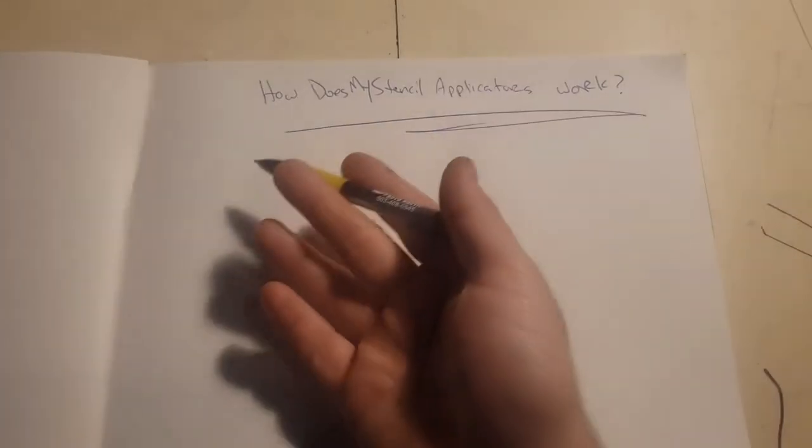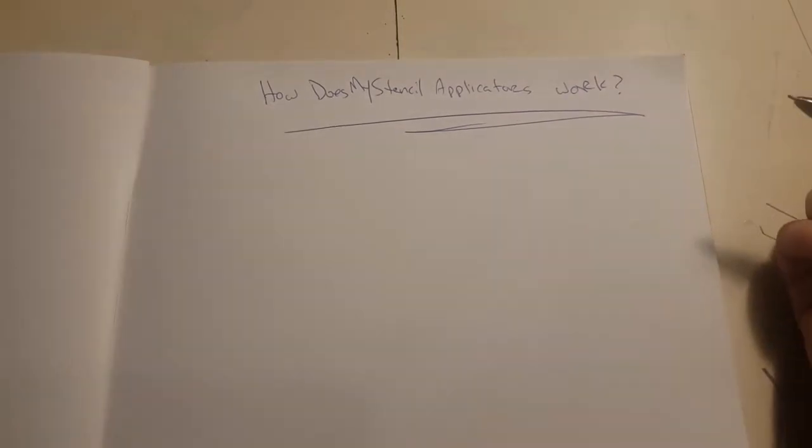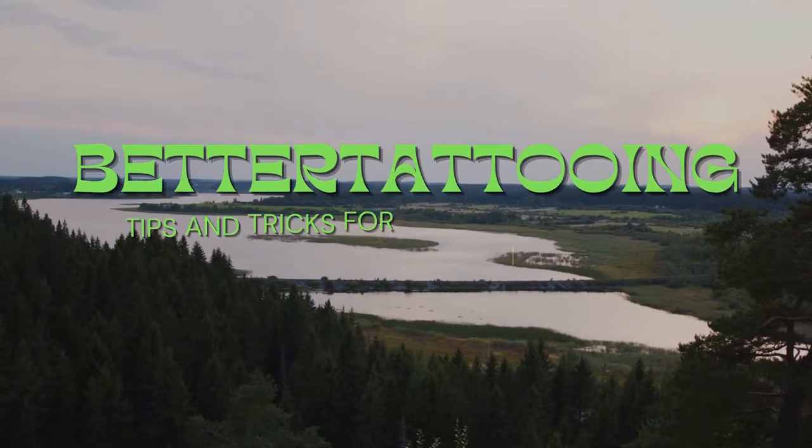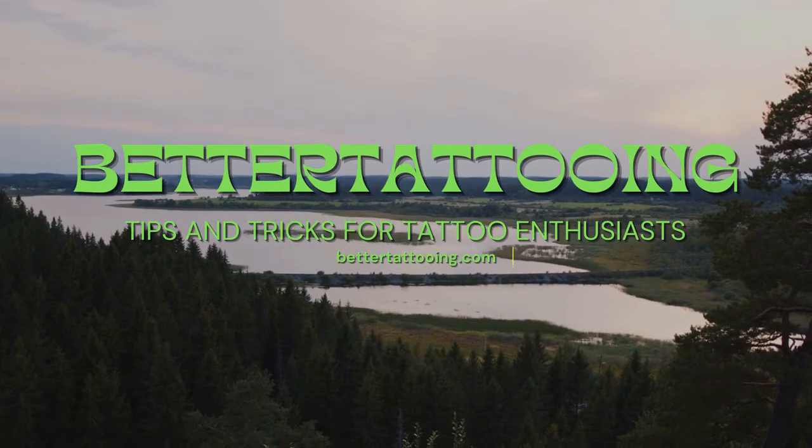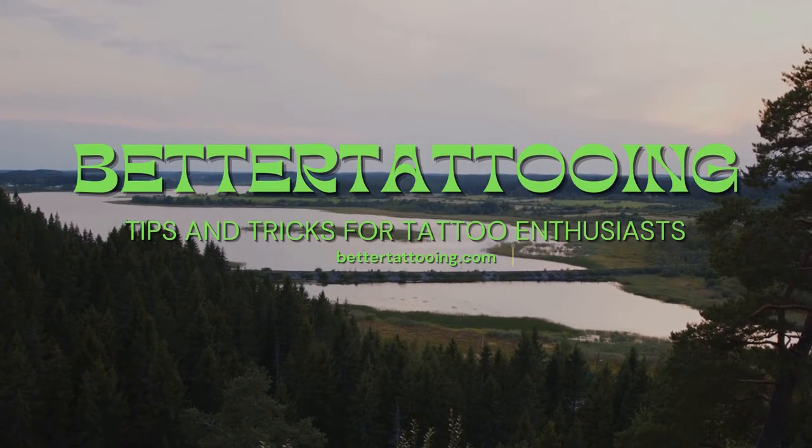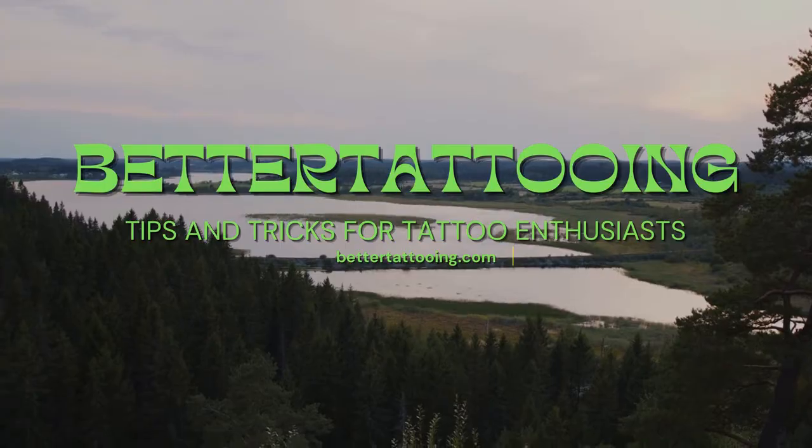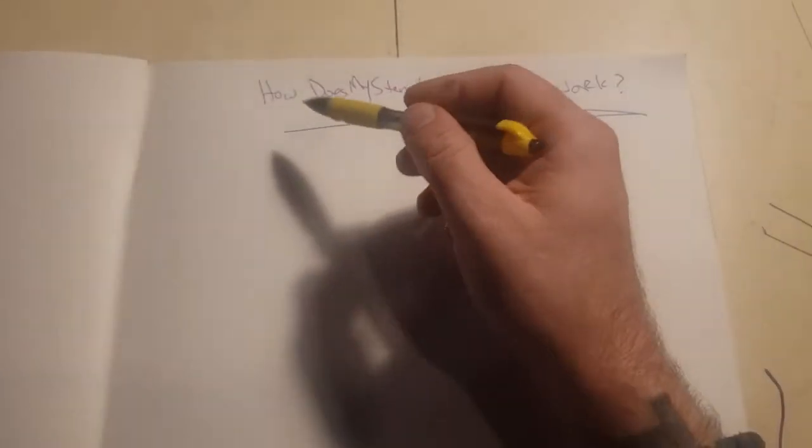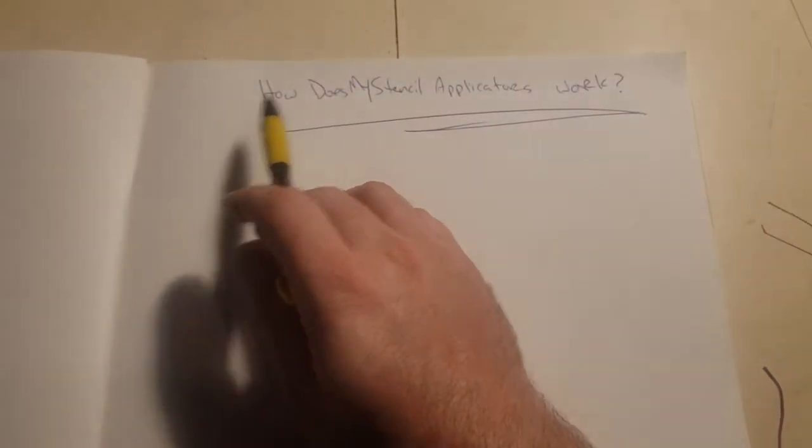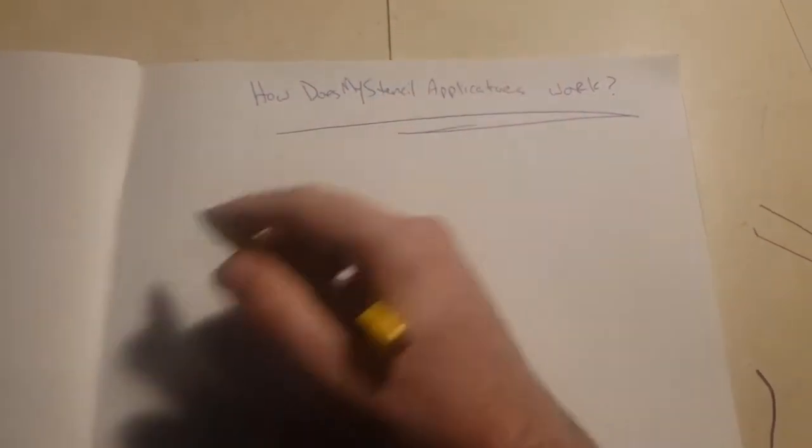Hello again, this is Ryan with BetterTattooing.com. Today we're going to be talking about how stencil stuff works. Alright, now that's over.